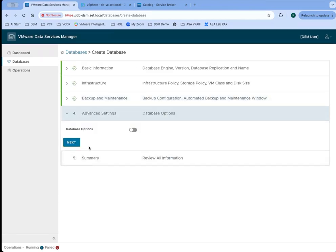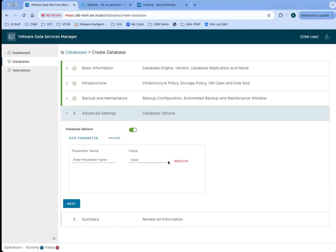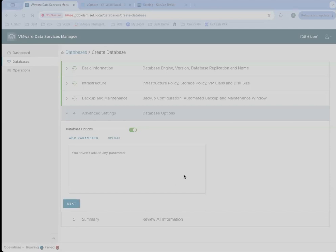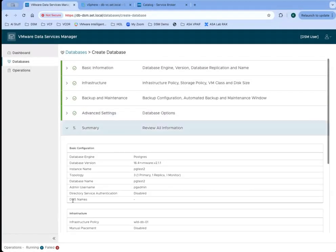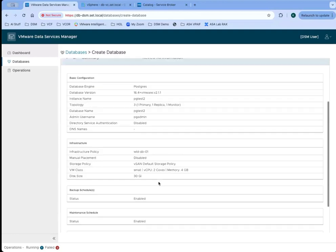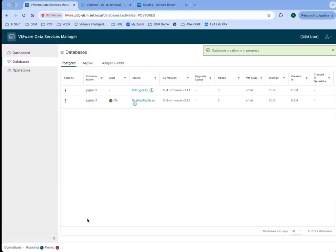If they need to add any advanced options, so name value pairs options or parameters for this database, they can add them here. They can add single parameters with a name and a value, or they could actually upload a file with a series of parameters if they wanted to. They'll be given that option to select a file. Then finally, they'll be able to review and submit their request.